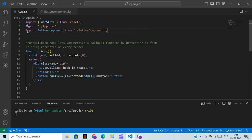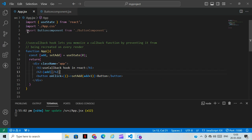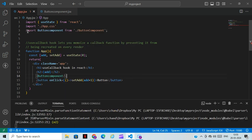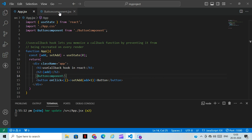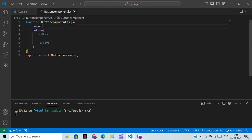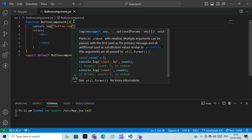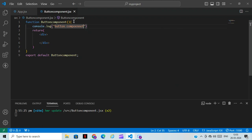Now we need to import the ButtonComponent here. For importing, you can just type 'import ButtonComponent' and call it inside the JSX. To display it, we can use a console.log — 'button component' — so we can verify it is loading.